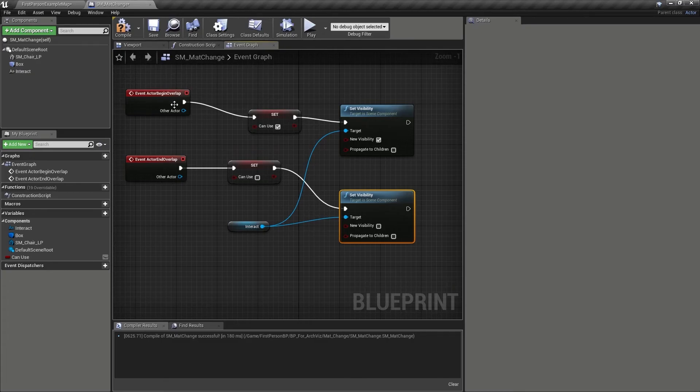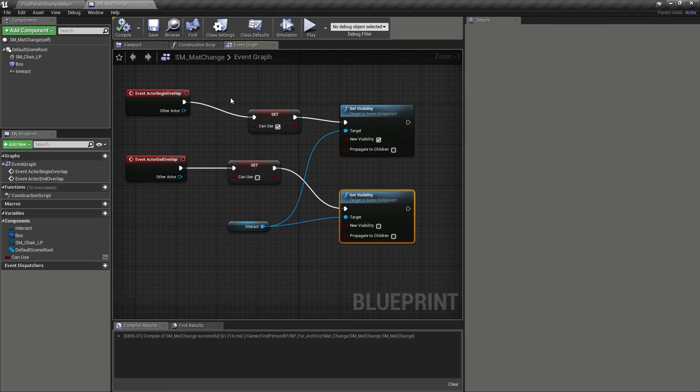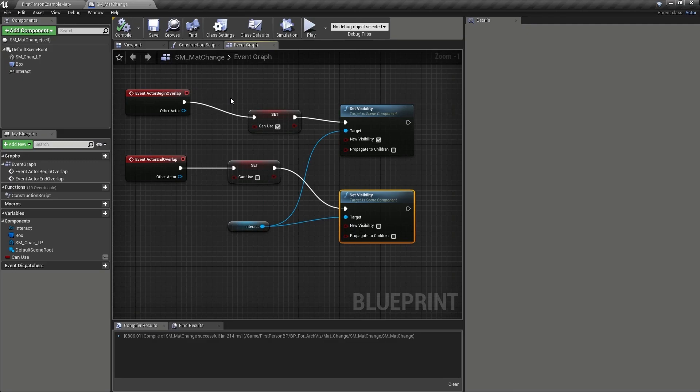What we have seen here, then, is that when using one blueprint to control multiple aspects of a project, such as in the case of our line trace, we may need to add other features to the blueprint, such as our can use variable, in order to add flexibility and control over the effects. We also see the benefit of adding visual cues so that the player doesn't miss aspects of the visualization piece that can add to the experience.